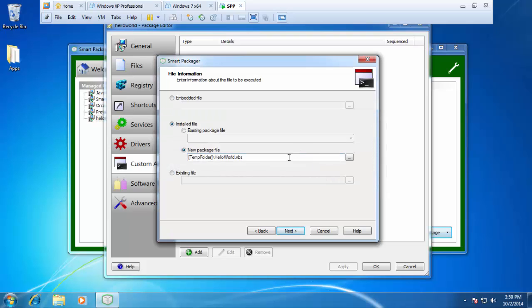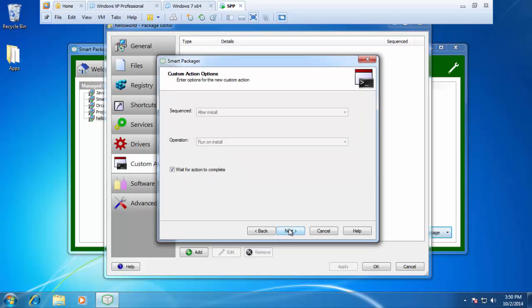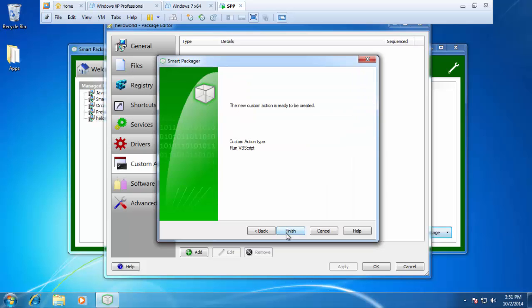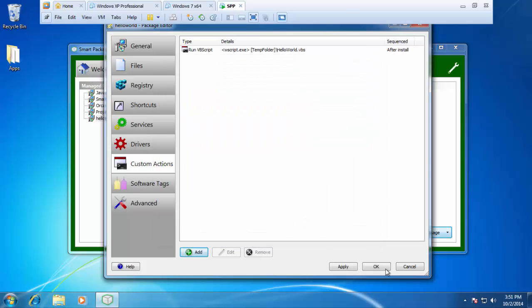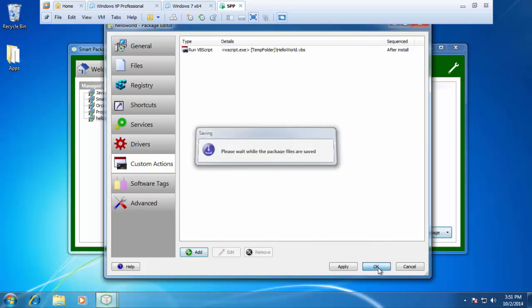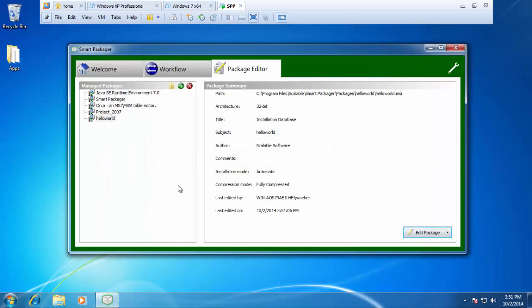So now, when we install this package, it's going to copy hello world VBS to the temporary folder and then run it as an after install or post install custom action. I'll press next and then finish and then I'll go ahead and save the package.